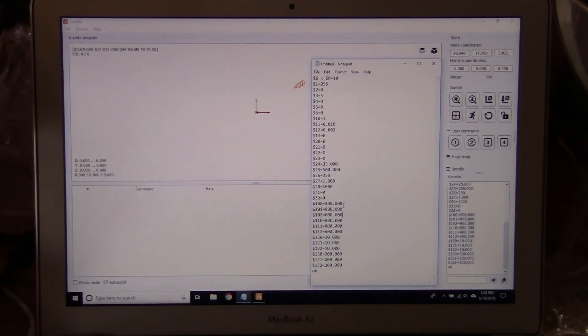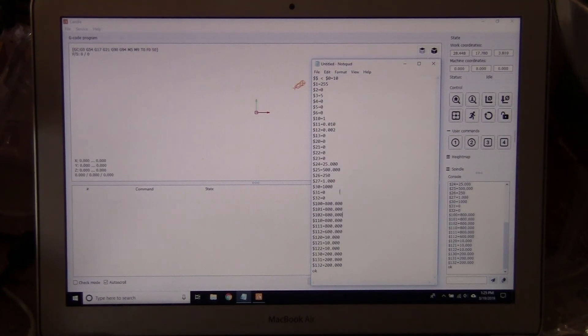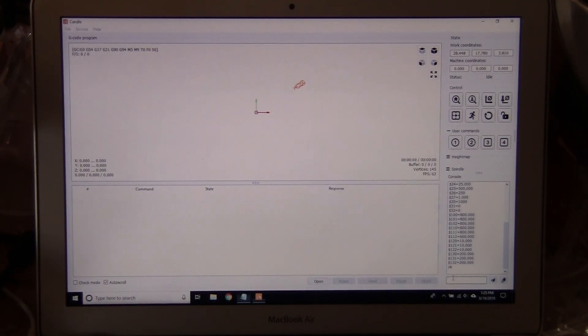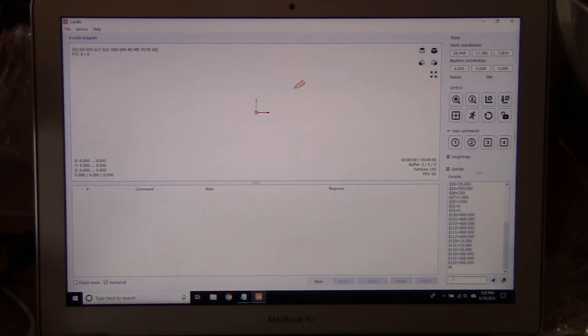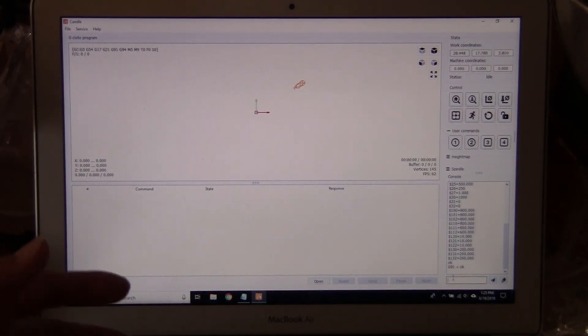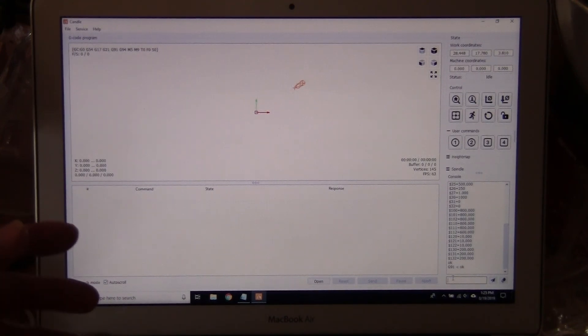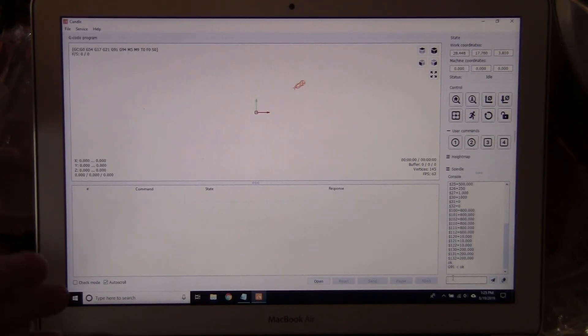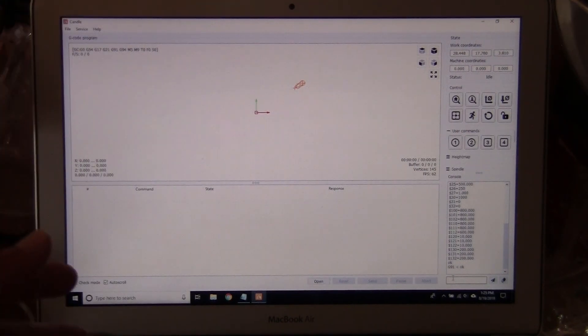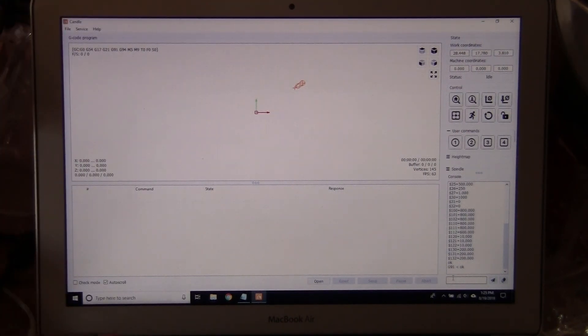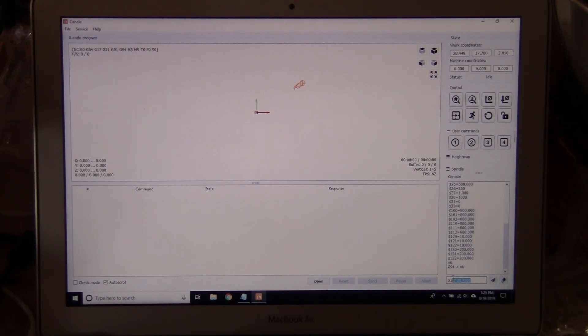First of all, if you want to move 50 millimeters to the right, you're going to type in G91. What it does is tell the computer machine it wants to move 50 millimeters from the position right now. Then you type in G1 X50 at a feed rate of 500 millimeters.